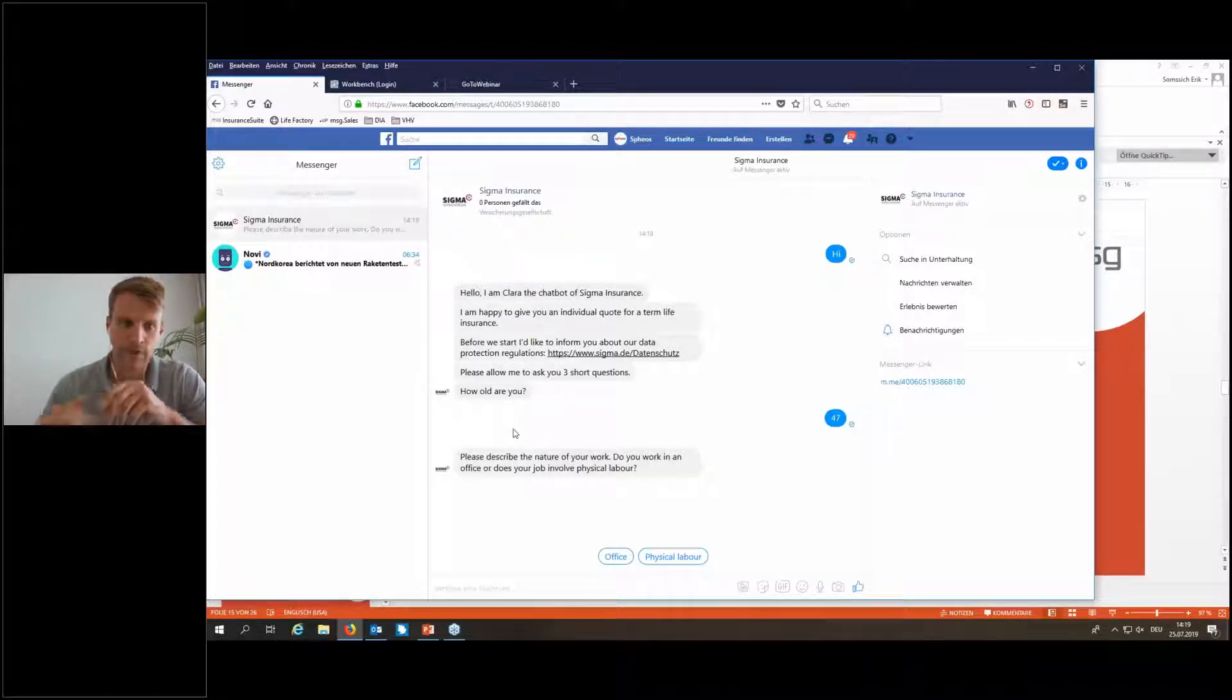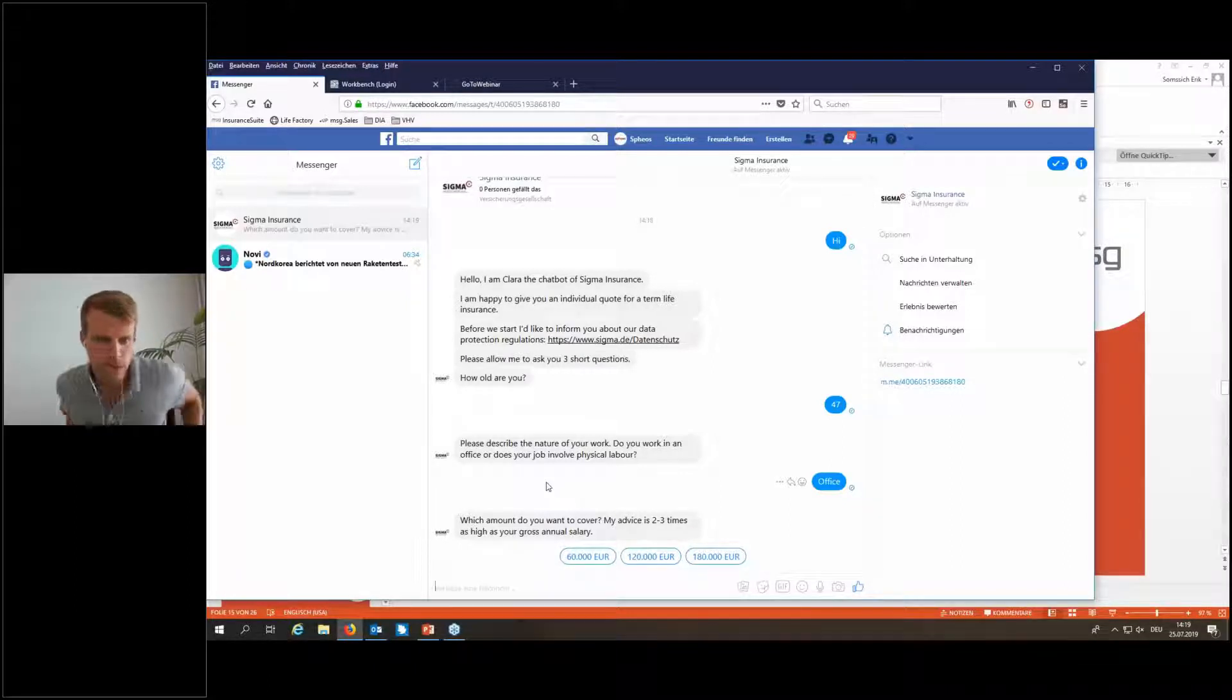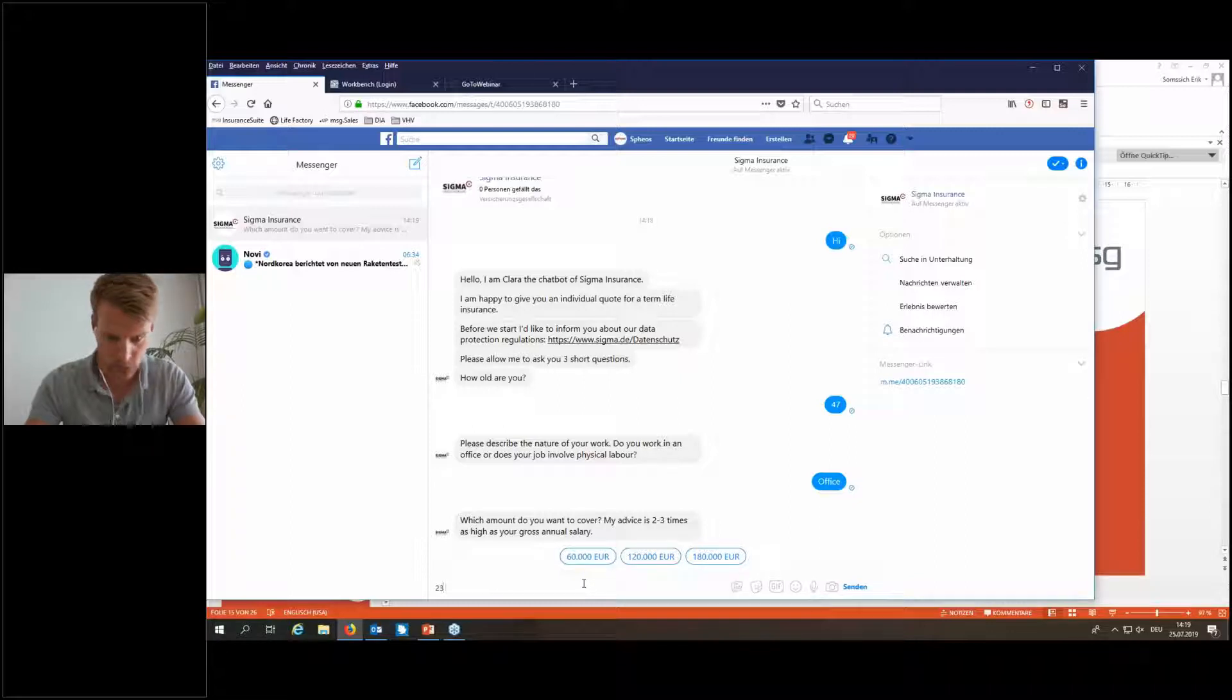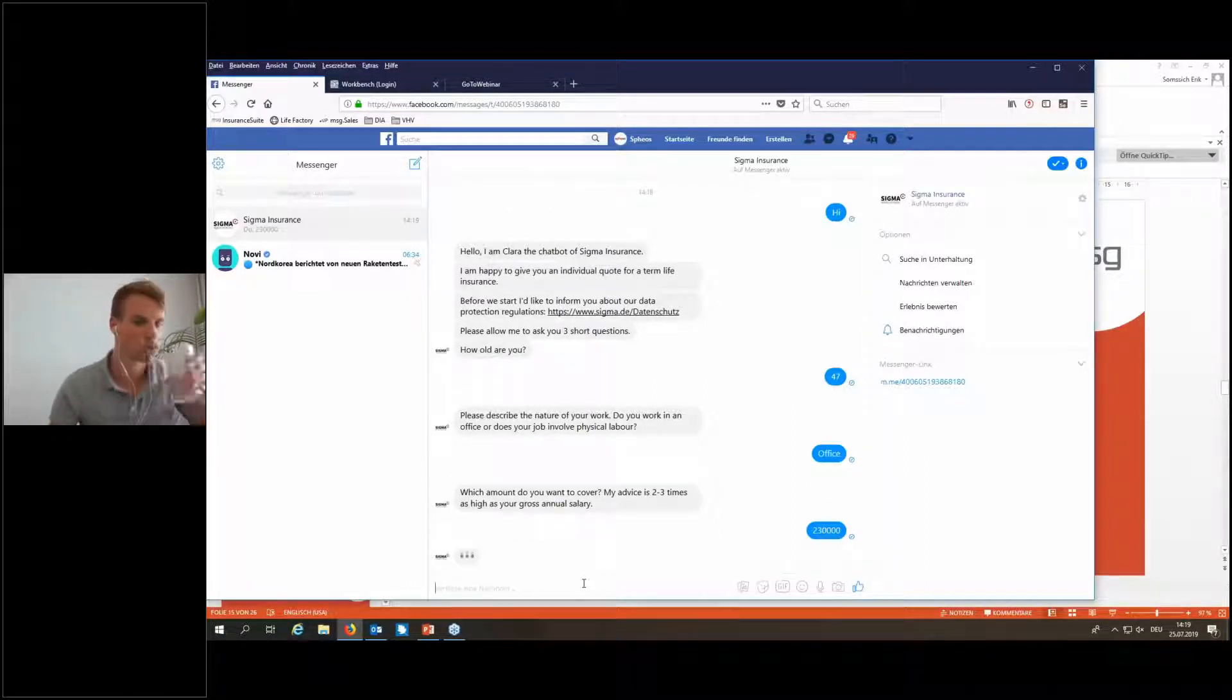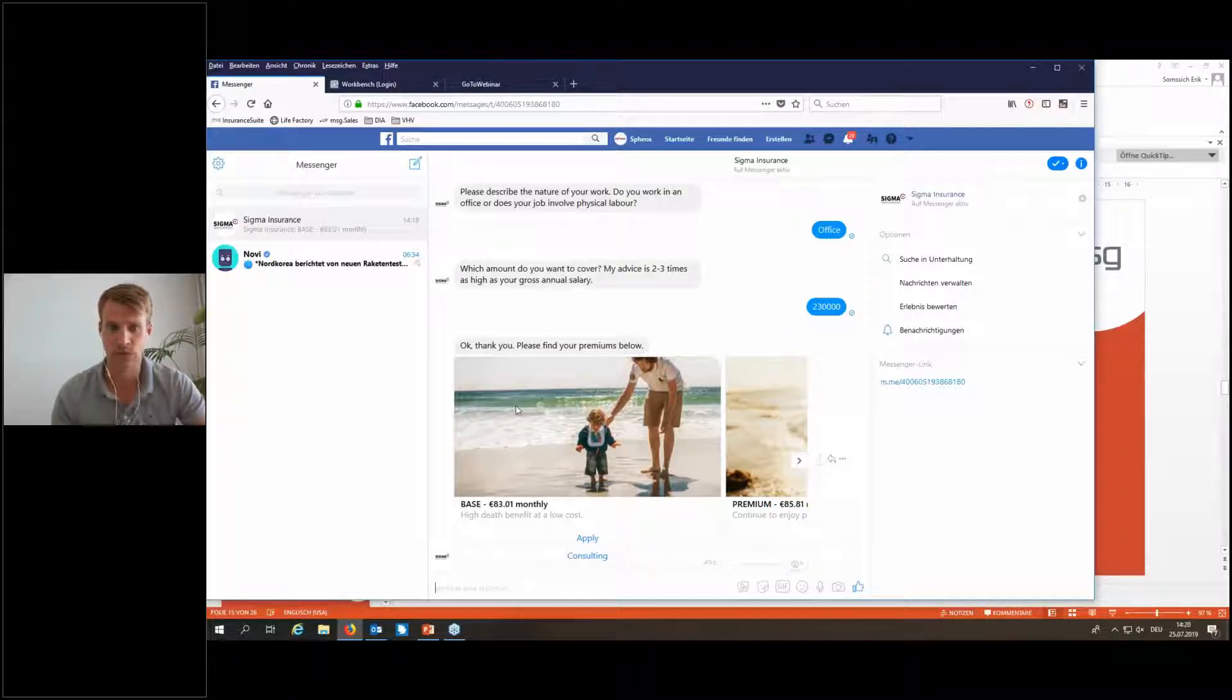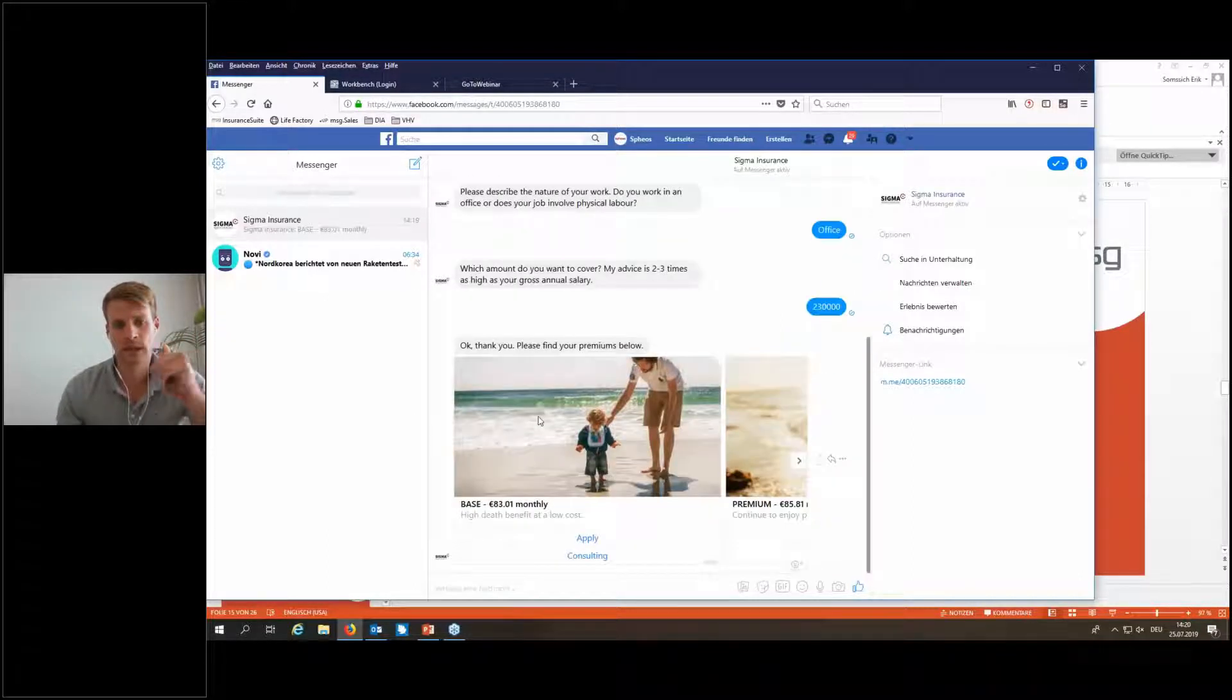Now Clara asked for the nature of work, if I'm working in office or I do physical labor, and I'm in office. And now she asked for the amount of cover, the initial sum. You see some bubbles with some examples. Of course, I'm also able to type something in. Let's say 230,000 is my preferred initial sum. What is happening now is that Clara asked the calculation engine in our back-end system. It's a real-time environment and brings the information I just typed in to the back-end system and gets some quotes.